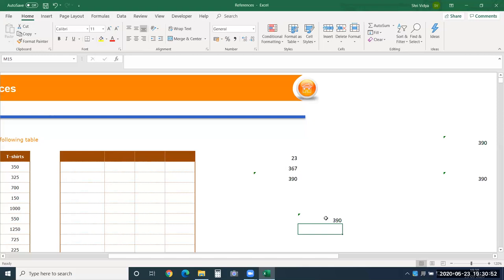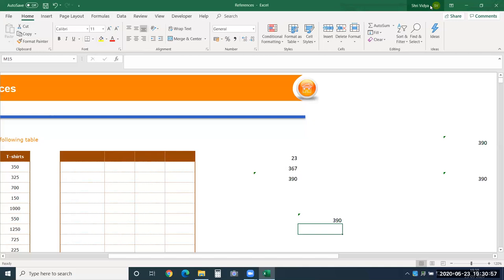Those were the two extremes: relative and absolute. Now there is a third type — mixed reference — where you make the cell reference partially absolute. Either the row is absolute or the column is absolute, but not both. In absolute reference, both row and column never change. In mixed reference, you choose which part needs to be fixed.